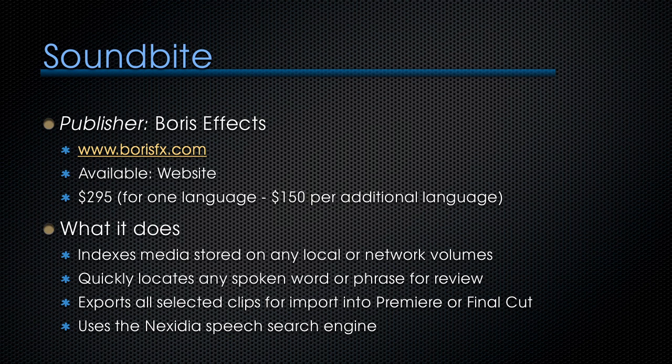What it does is it indexes media stored on any local or network volumes. It quickly locates any spoken word or phrase for review without needing transcripts. It exports all the selected clips for import into Premiere or Final Cut, and it's based on the Nexidia speech search engine. In other words, it's all the benefits of transcripts without actually creating a transcript. Let me show you.